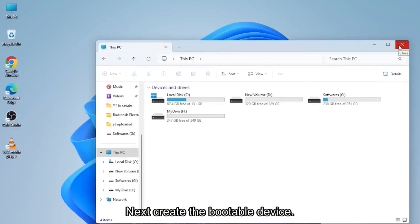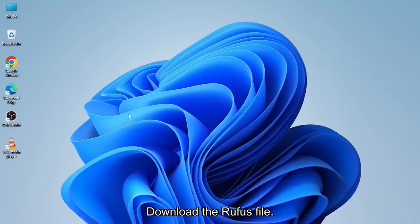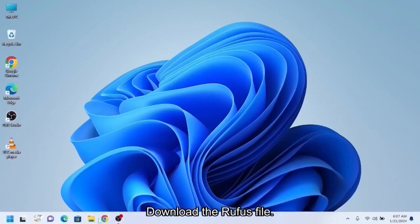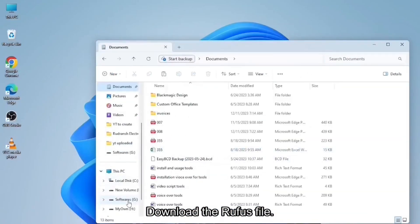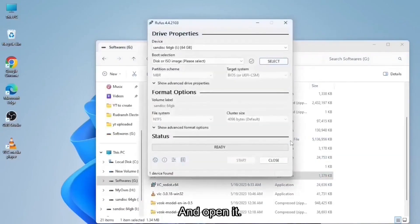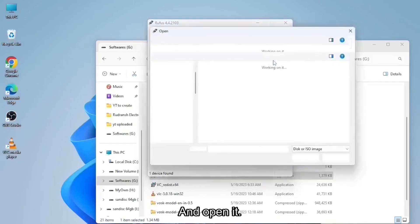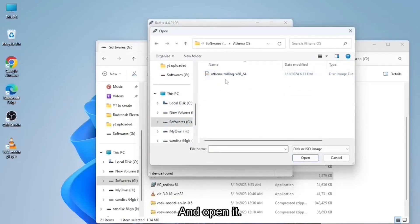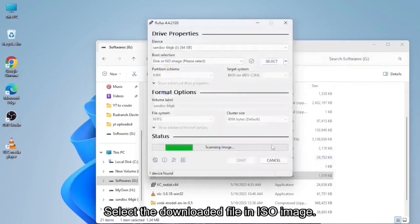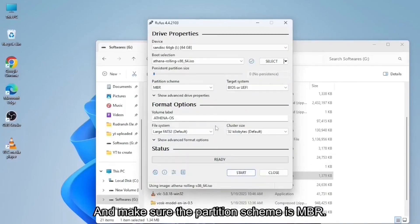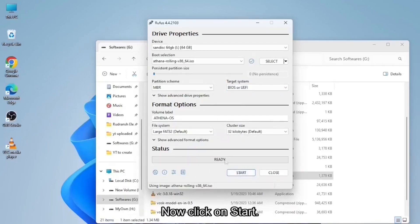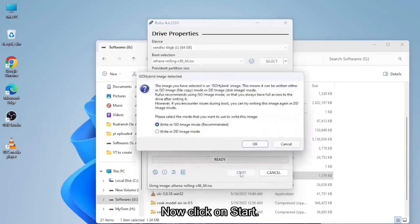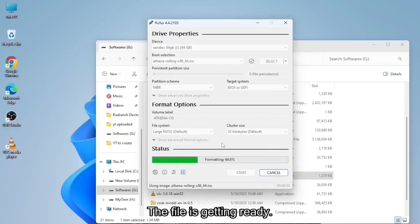Next, create the bootable device. Download the Rufus file and open it. Select the downloaded file in ISO image. And make sure the partition scheme is MBR and BIOS system is BIOS or UEFI. Now click on start. The file is getting ready.